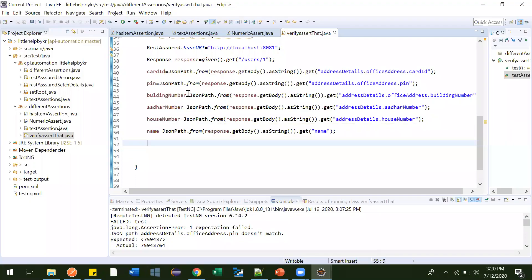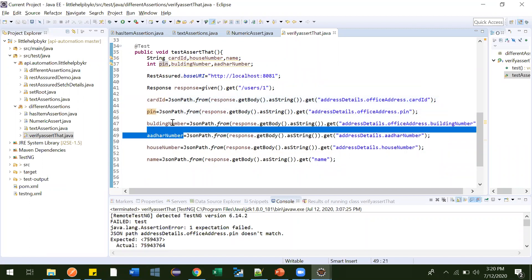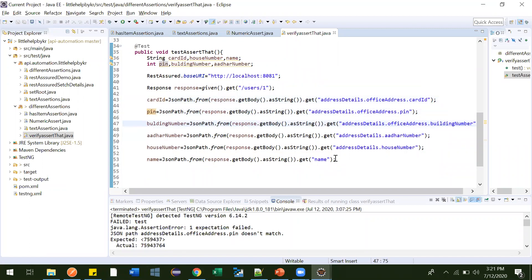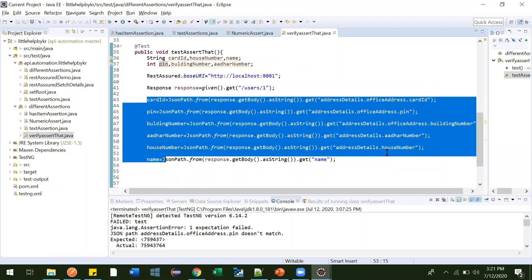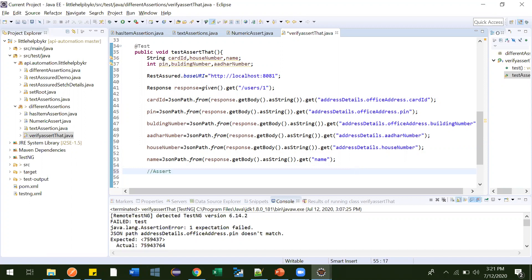So now what I have done: I have mentioned card ID, pin, building number, based on these dot notations. I fetched all the respective values — everything we need for our assertions.